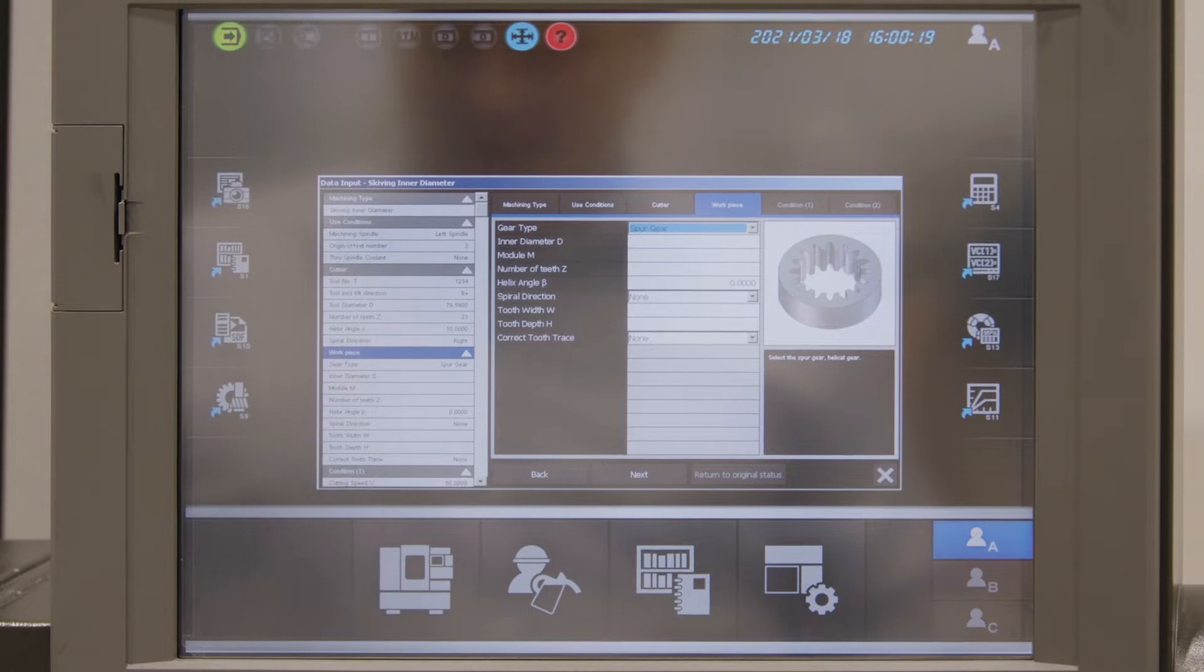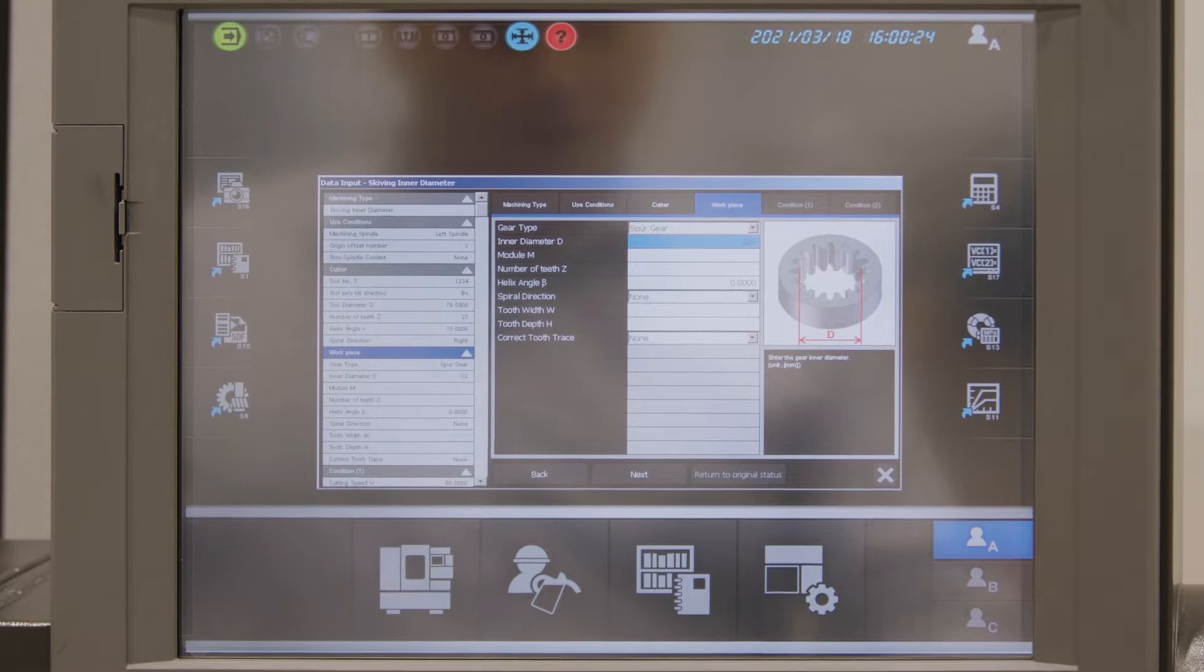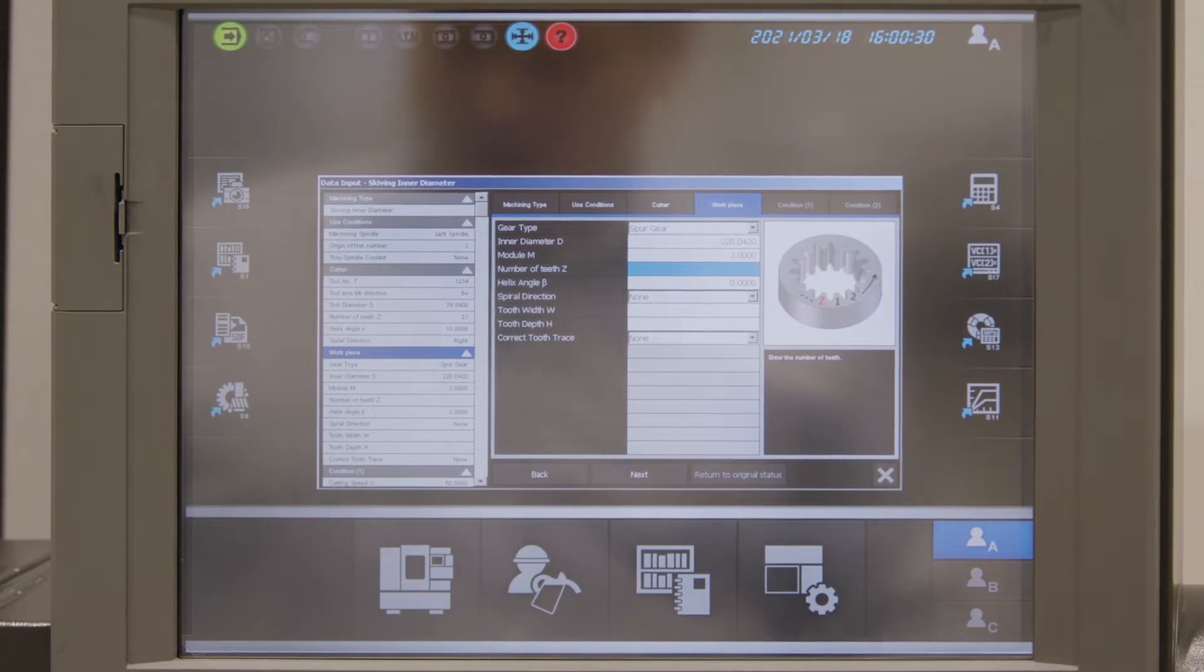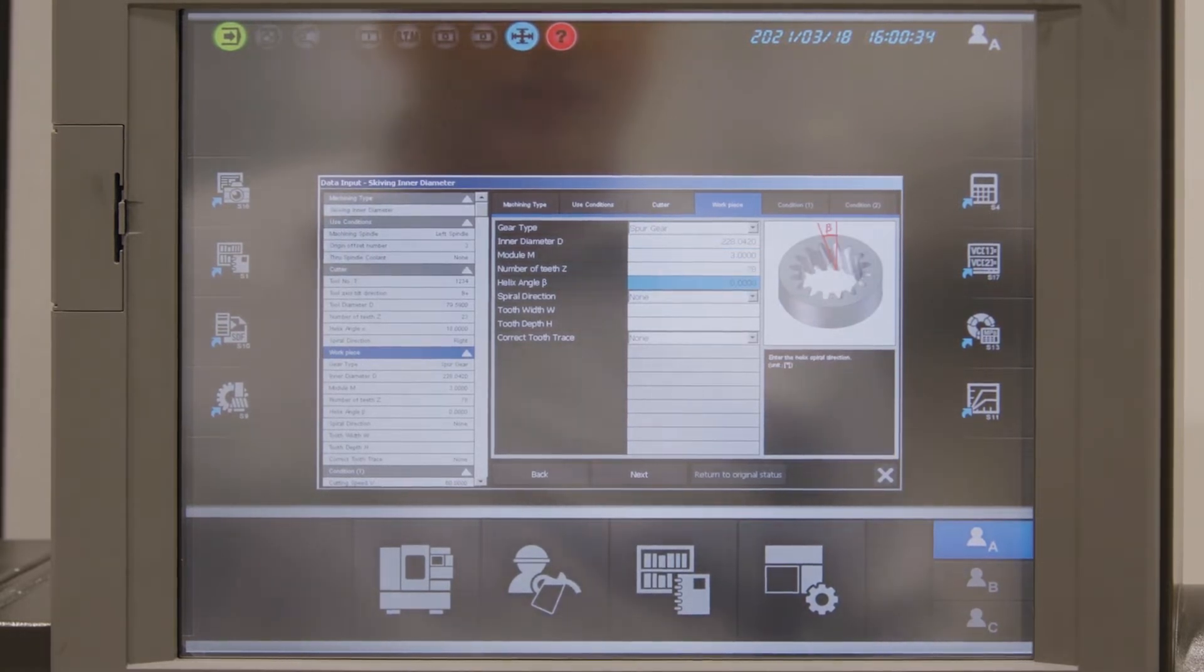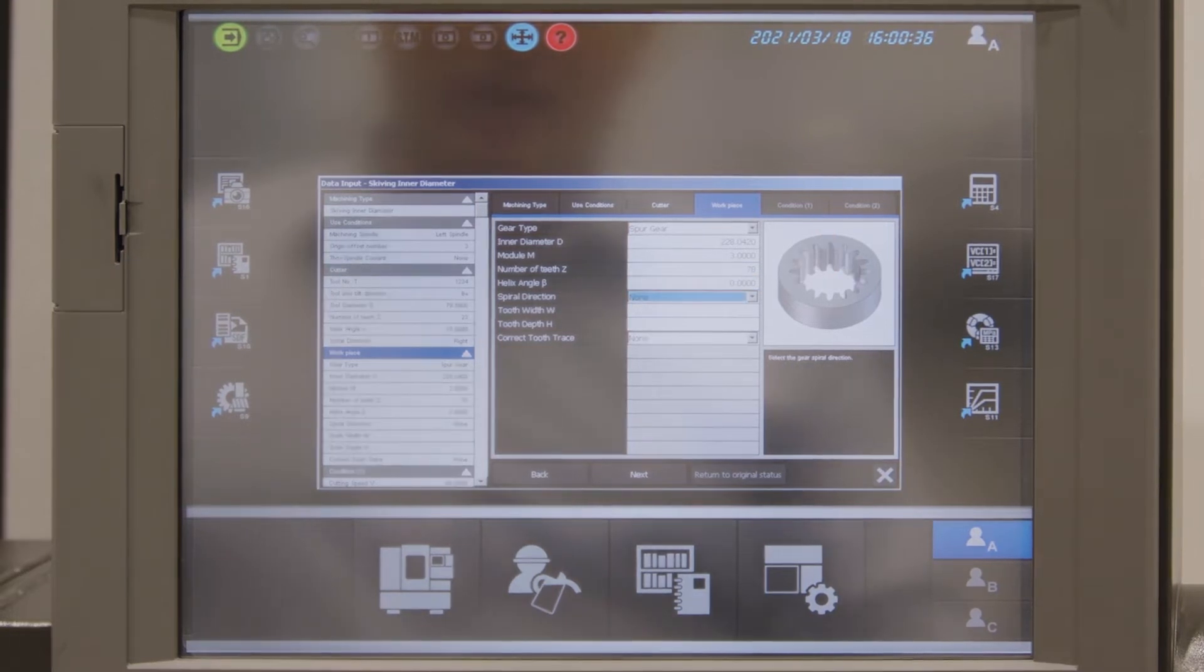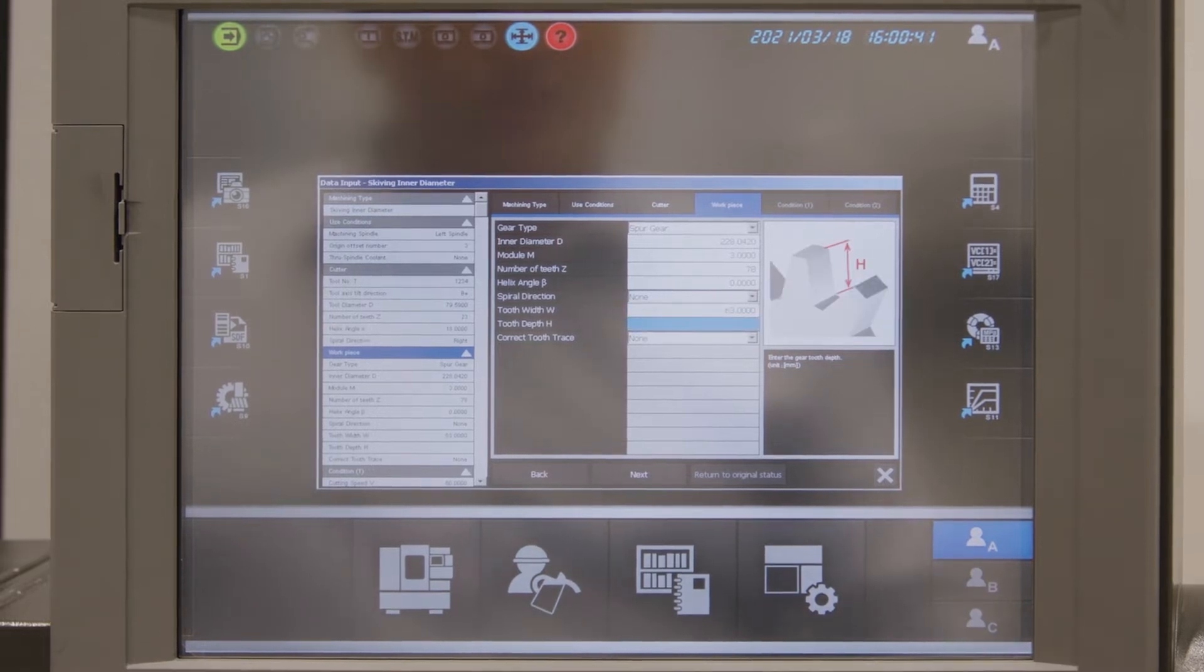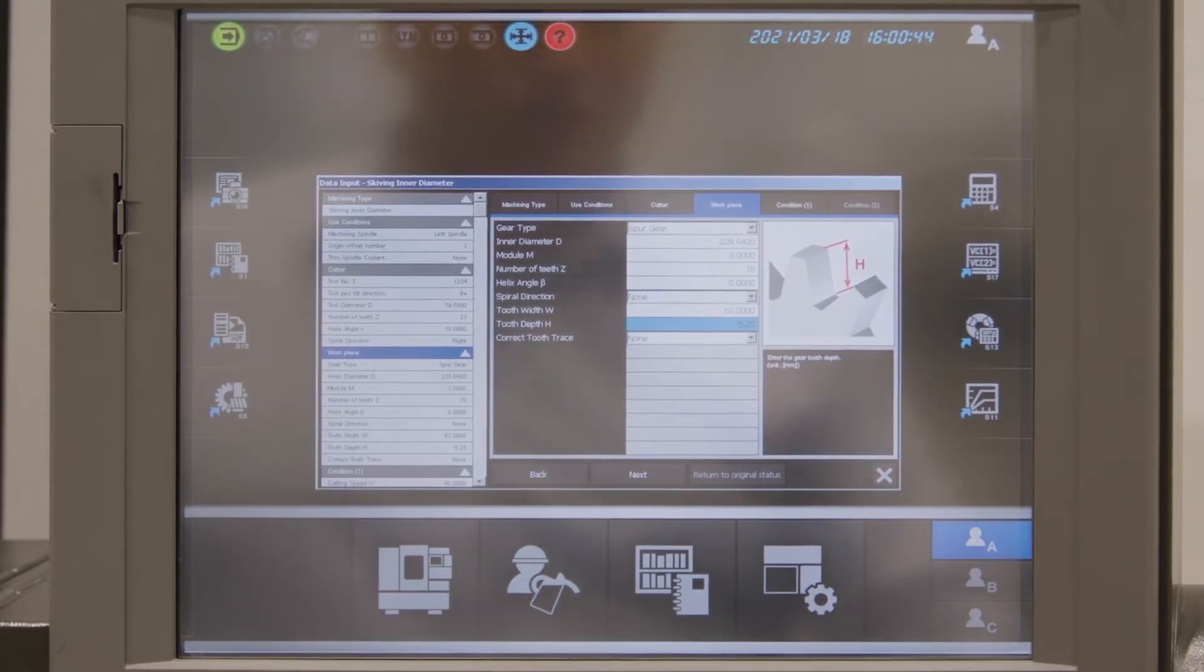Next is the gear data. So we have an internal diameter of 228.042 mm and a module of 3. Number of teeth in the gear is 78 and we are cutting a straight gear. So no helix angle and no spiral direction. The width of the part is 63 mm and the height of the tooth is 5.05.